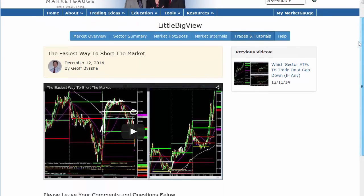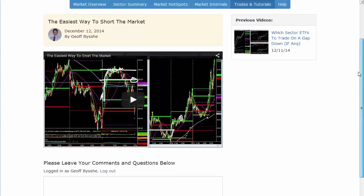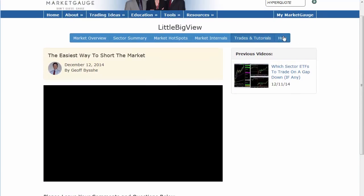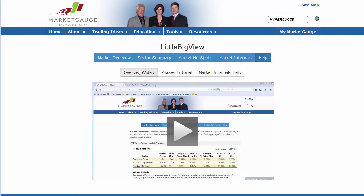We hope you'll take advantage of the whole LittleBigView area, come see the videos, and let us know what you think. Please post your comments — we'll use them to improve the product and answer any trading questions you have. The Help section will give you information on the phases, more detail on market internals, and features this market overview video. All these resources are completely free. You may be asked to register with your email address, and once you do, you can access the whole product free for two weeks before logging in again. Thanks for visiting MarketGauge — this is Jeff Bish, President of MarketGauge.com, wishing you the best in your trading.